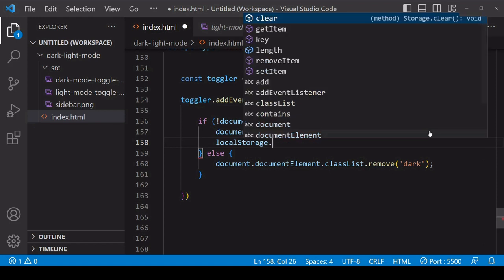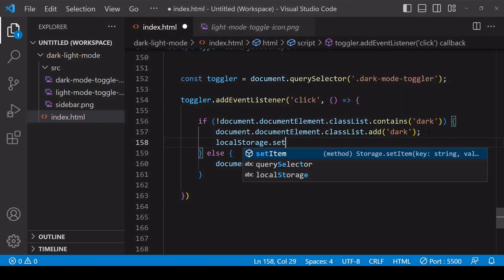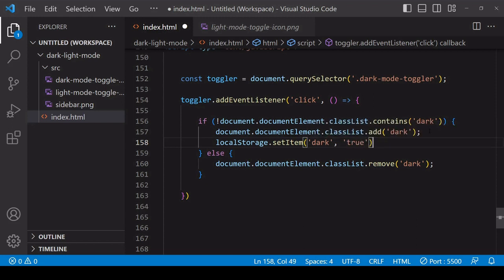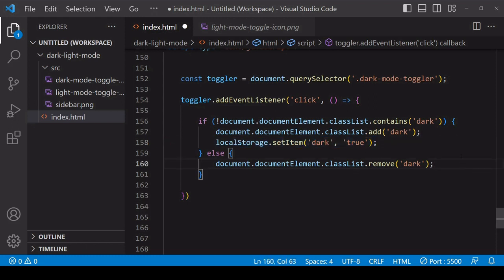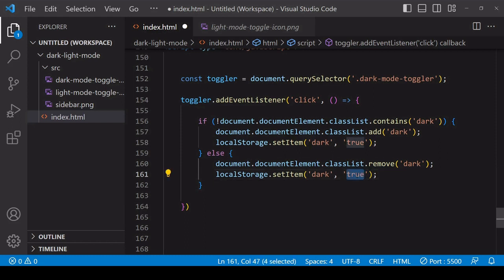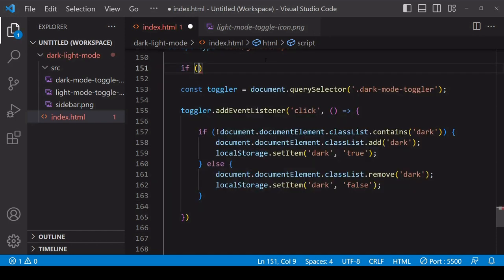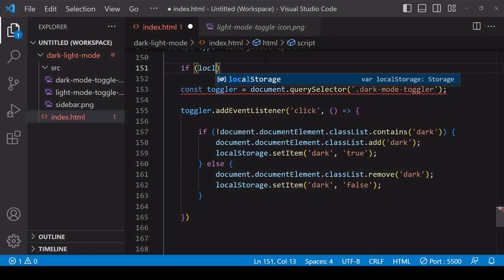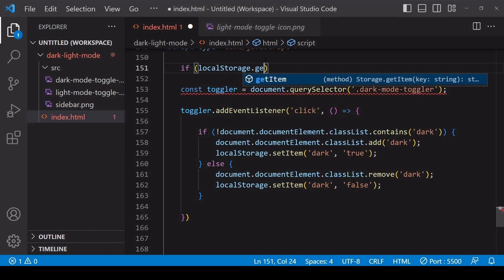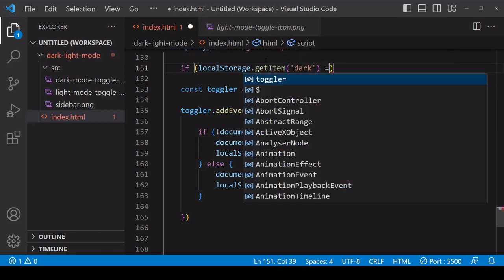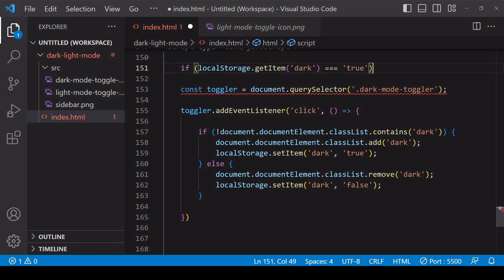To store the preference for dark mode, I'm going to set an item in local storage. Local storage accepts data in key-value format and only accepts string data, so that's why I'm entering true as a string not a boolean. If I entered it as a boolean value, it would be coerced to a string anyway, so to be on the safe side I'll enter it as a string in the first place. Then on page load, I want to query the value that's stored there, checking to see if it's set to true, and if it is, add the dark class to the document element.